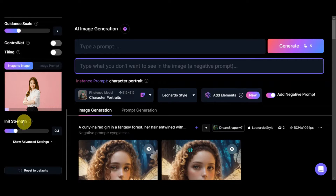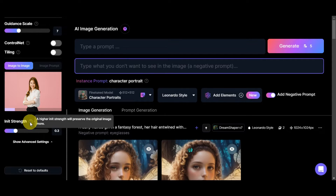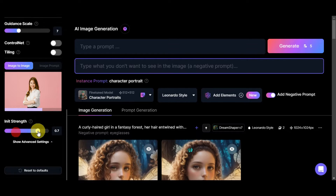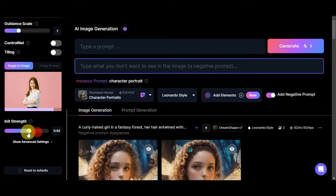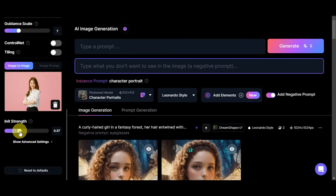The photo has been added and is still loading. A new feature appears: the init strength slider. The higher this value, the more the original image is preserved. Setting it around 0.7 strongly preserves the reference image. We'll try 0.4 for now but can experiment later to get different generation results.